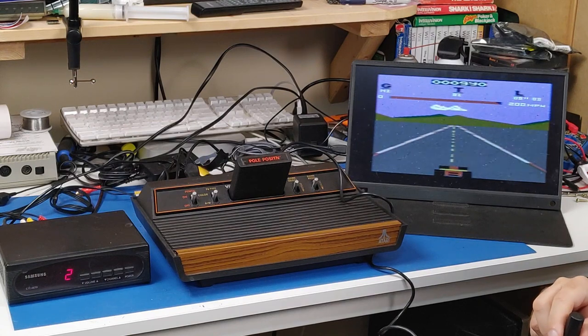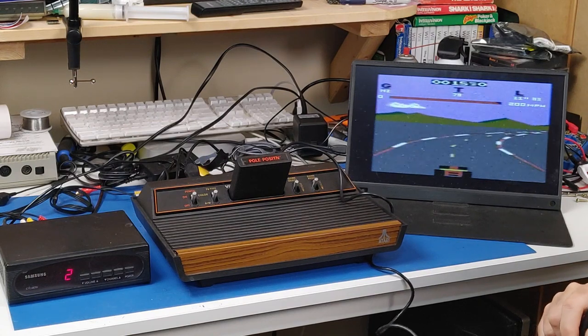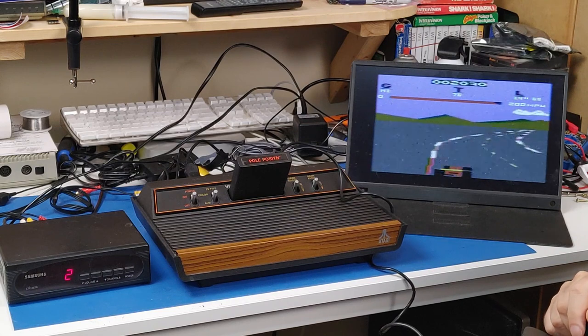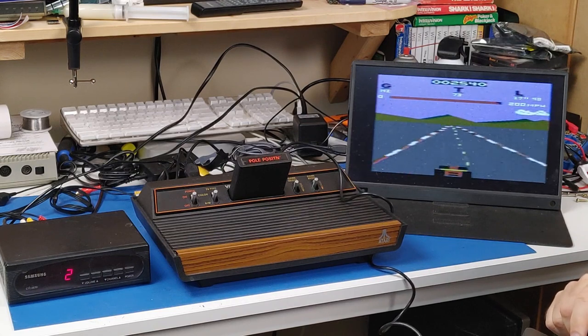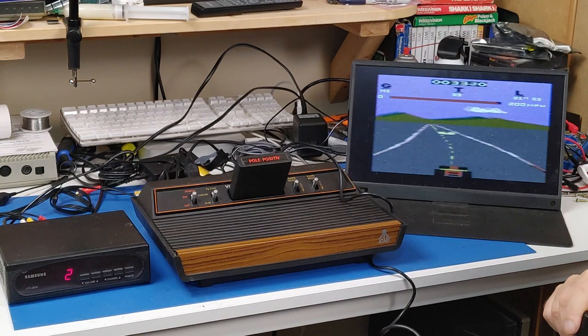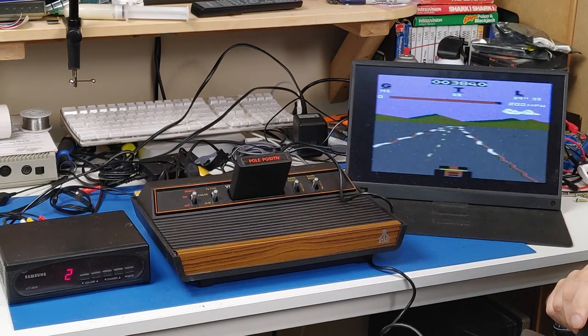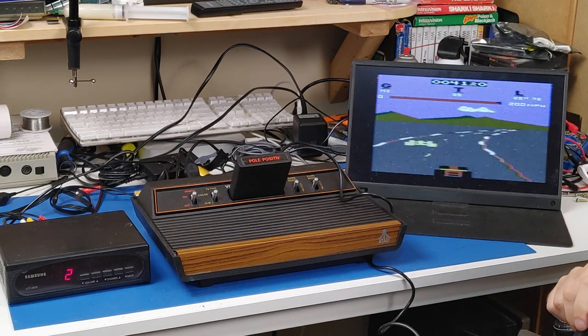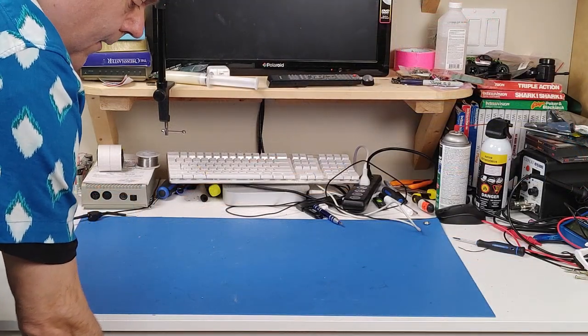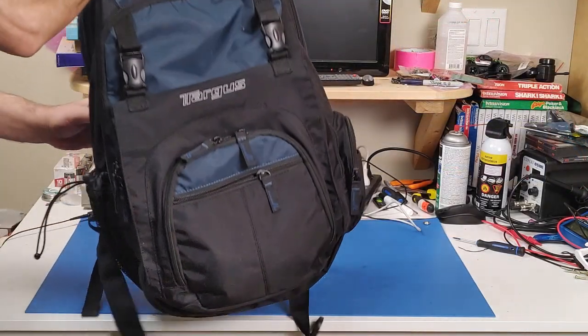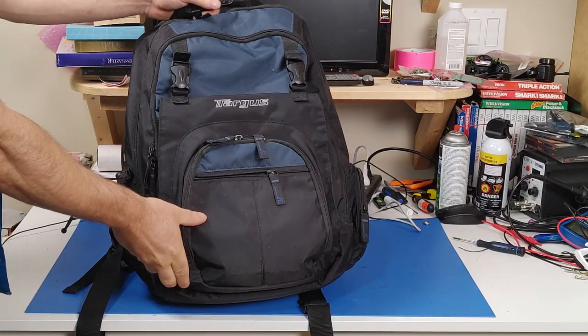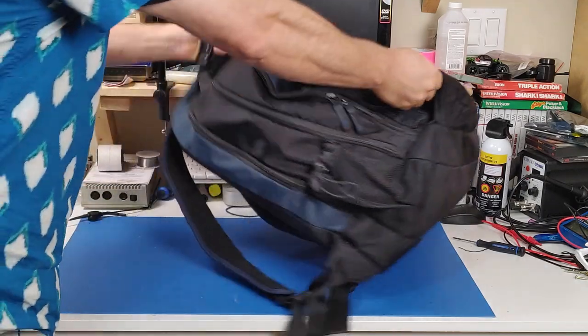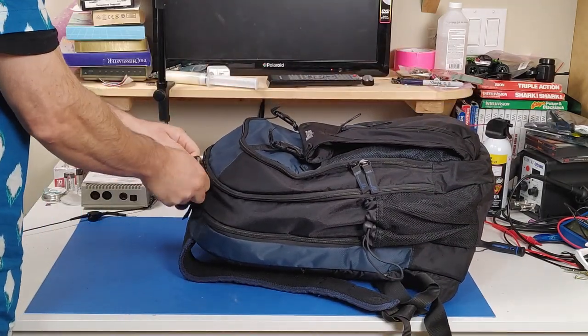Now, you remember when I said that this entire setup would fit easily into a backpack? Well, there we go. Everything is nice, neatly packed in one backpack.